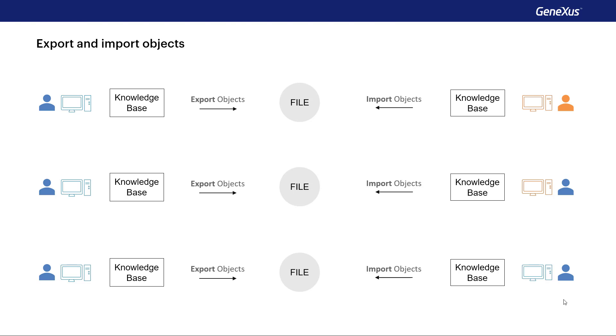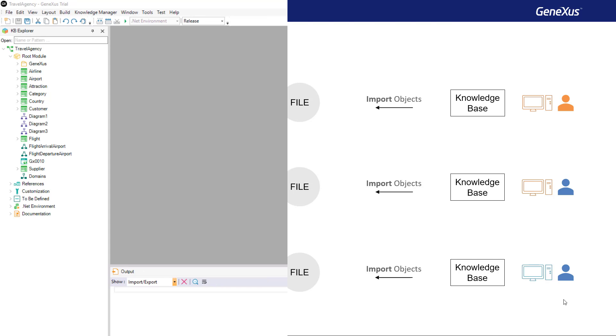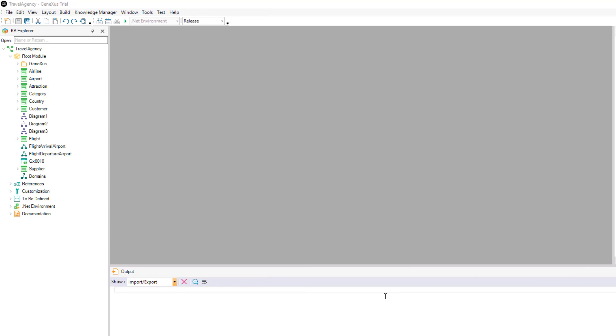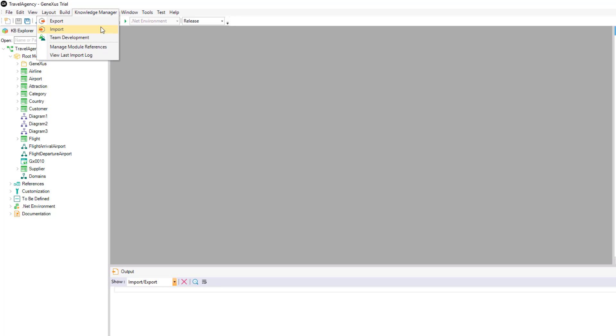Let's see this feature in GeneXus. Let's suppose that we want to export the objects of our KB to a local file. We select Knowledge Manager and then export.